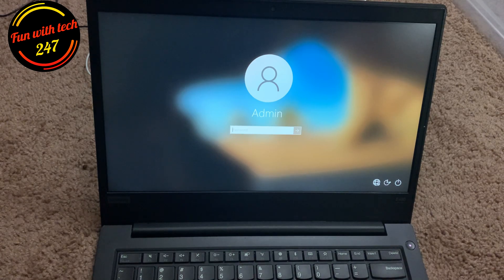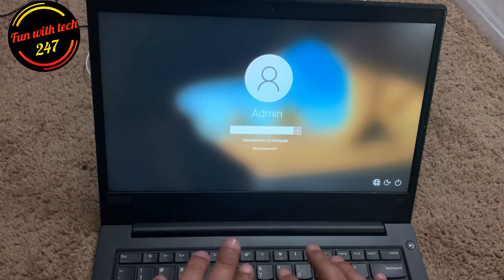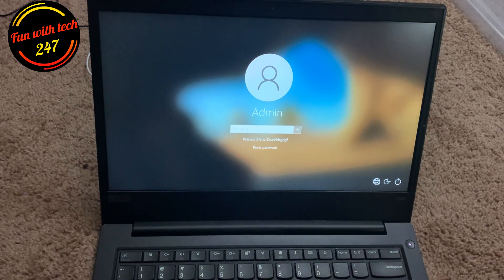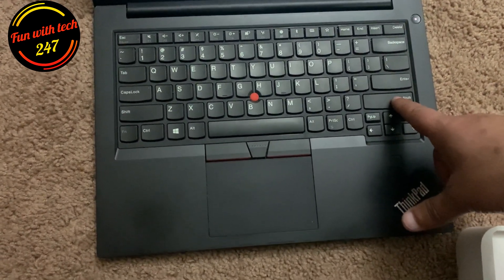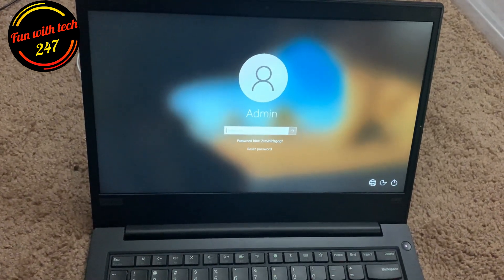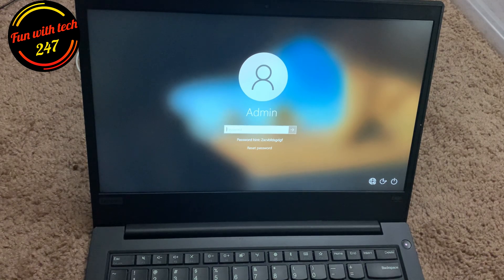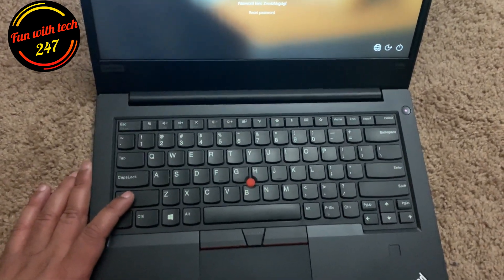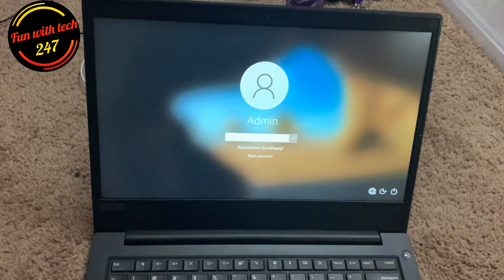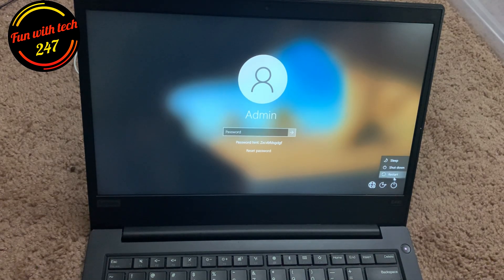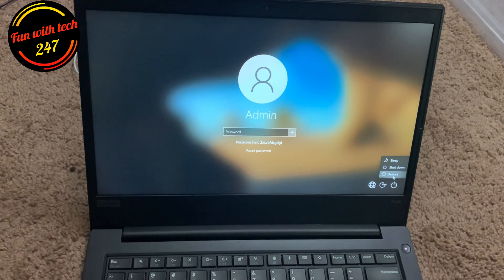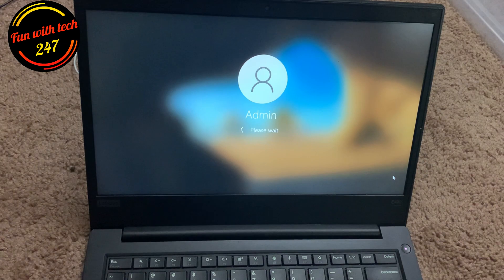So right now I'm on the login screen and any password I enter is not working — I literally don't know the password. In this situation, all you need to do is hold the Shift button. This is the Shift button — press and hold it, then click the Power button and restart your computer. Hold down the Shift button and keep holding it as the computer restarts.